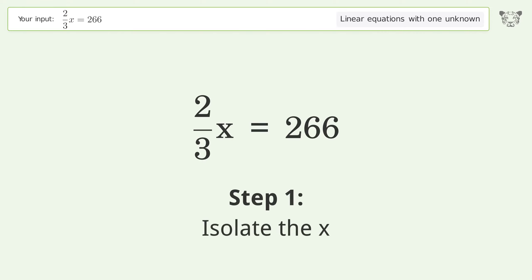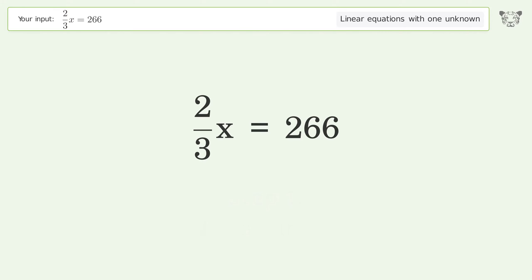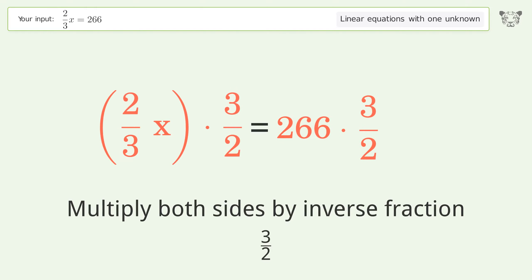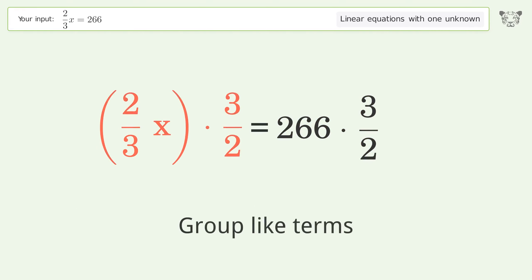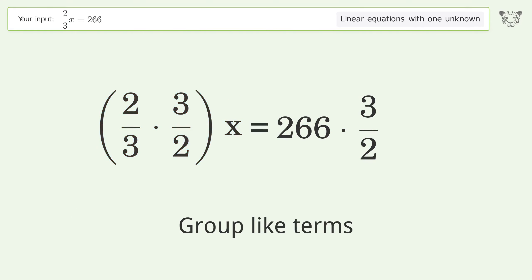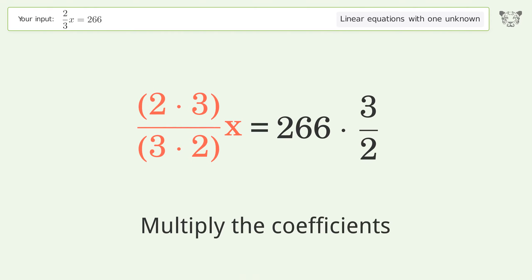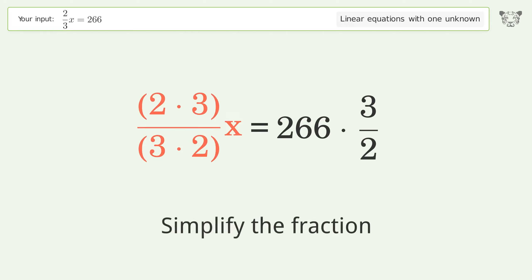Isolate the x: multiply both sides by the inverse fraction 3 over 2. Group like terms. Multiply the coefficients. Simplify the fraction.